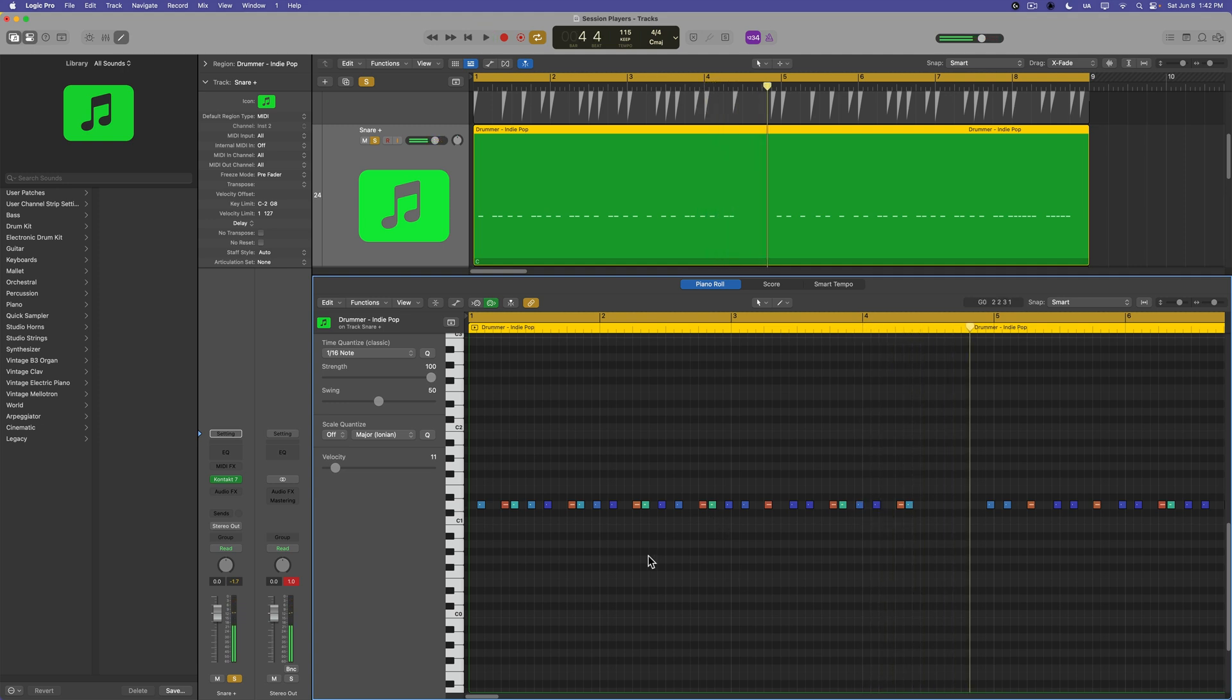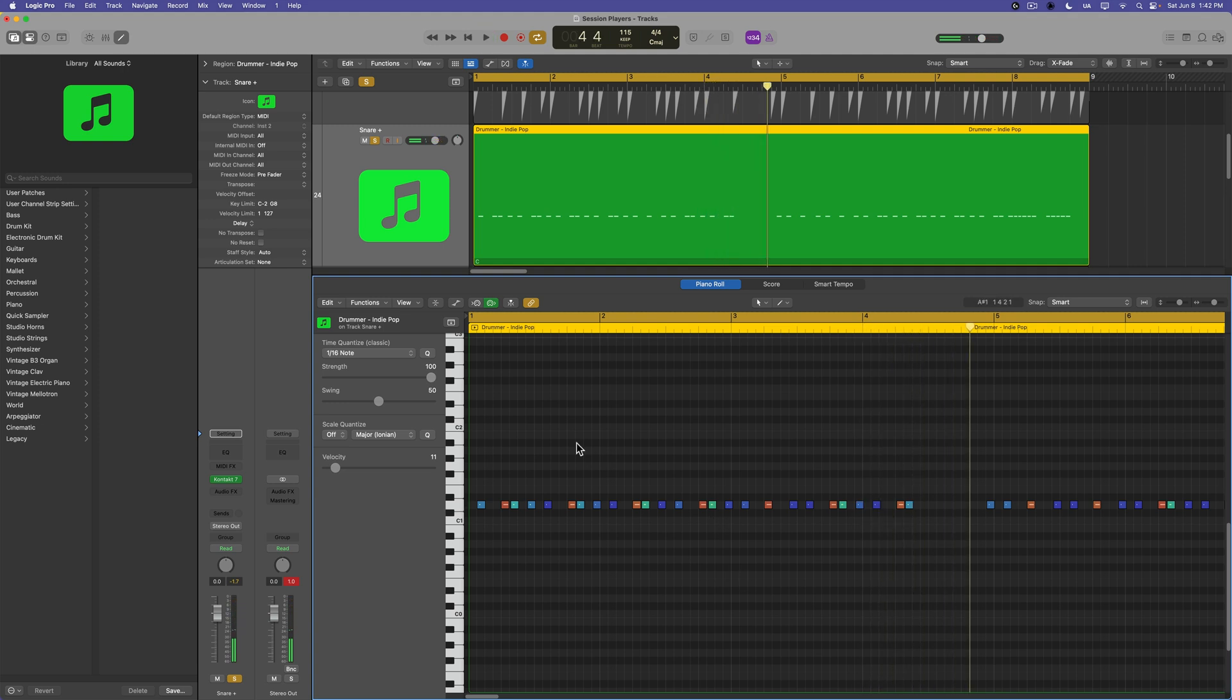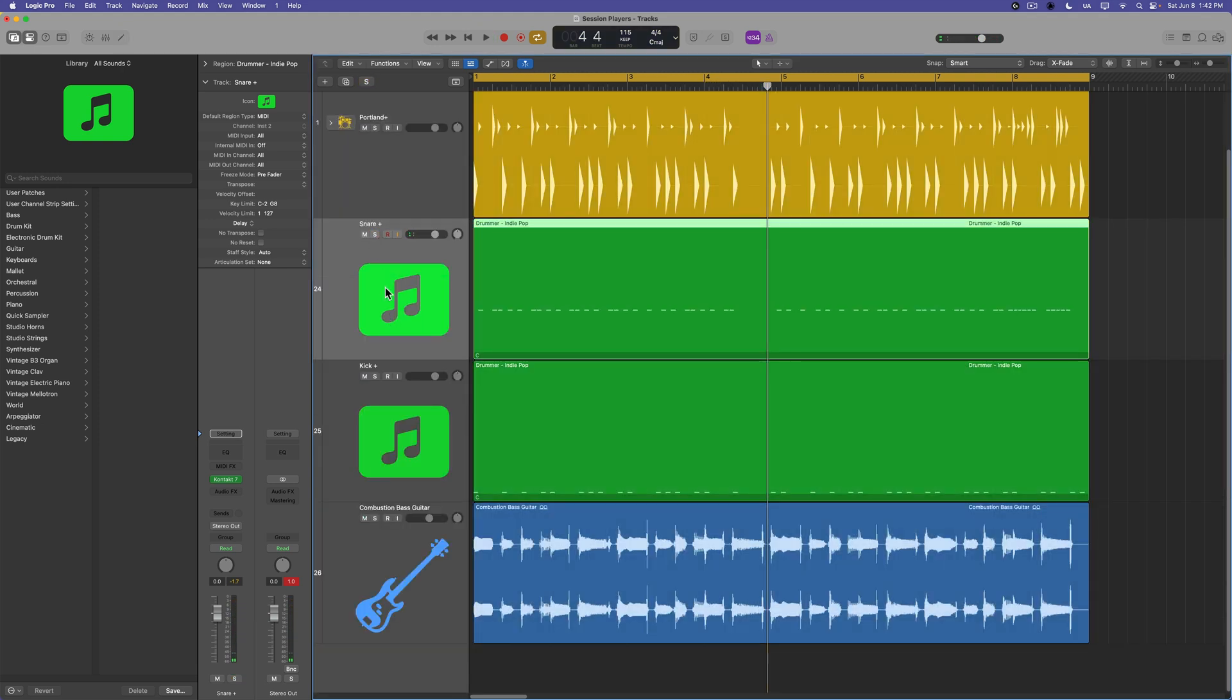So all the velocities are taken into account as well. And so now we've got this snare replacement track or layer track to augment the drum pattern.